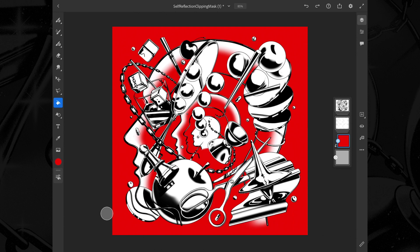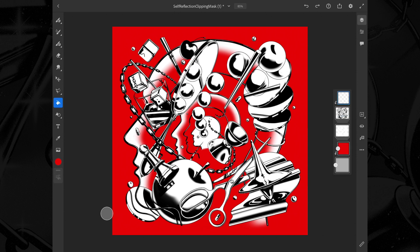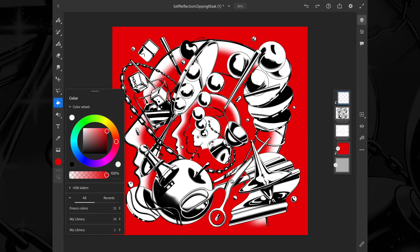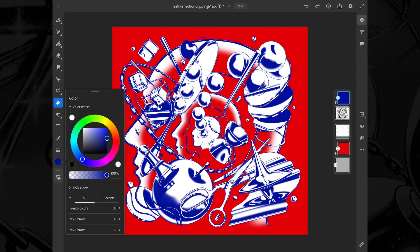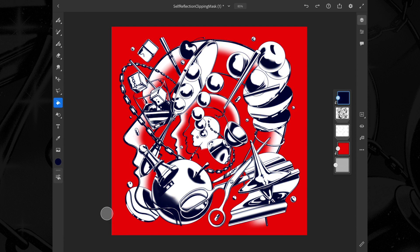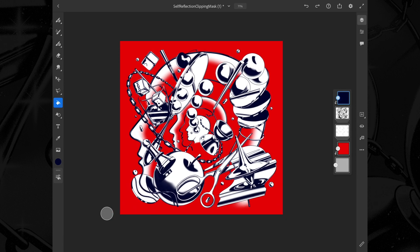I feel we should change up the line work a bit as well, as black and white feels a bit flat to me and it doesn't really integrate well with the red. Let's use the same method — new layer, clipping mask — and I think we can use a sort of blue. Maybe not too bright but a bit darker. Yeah, that's looking nice. And we're set.